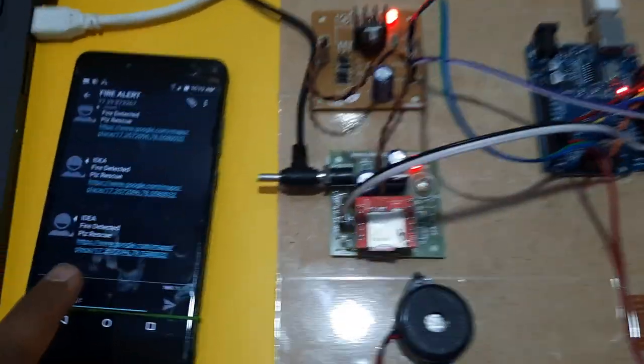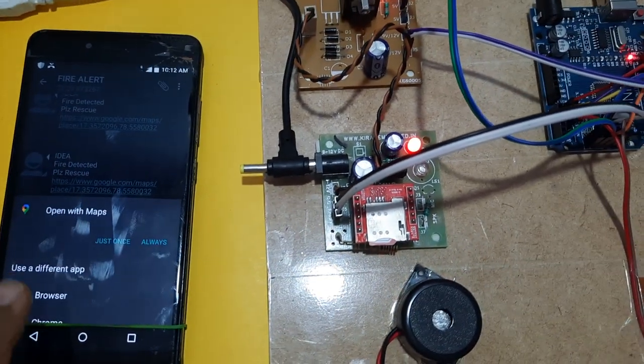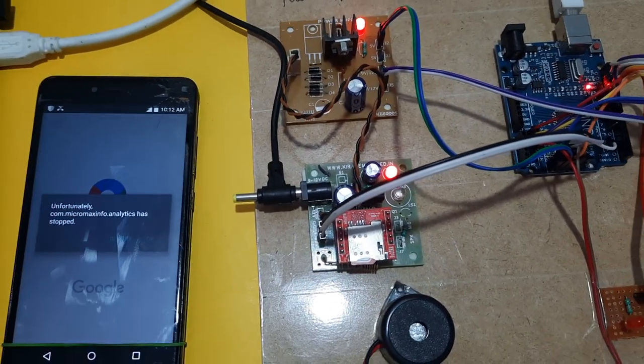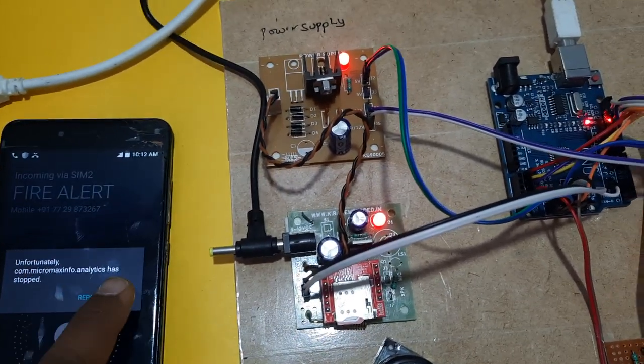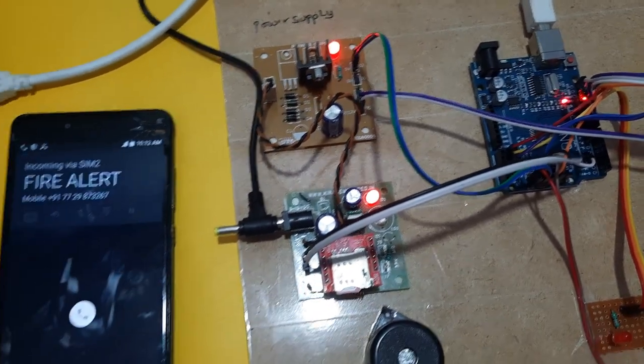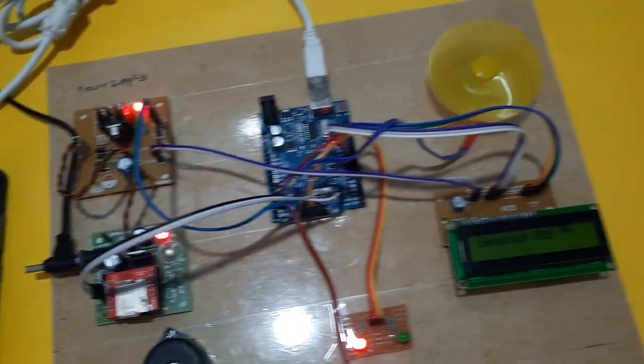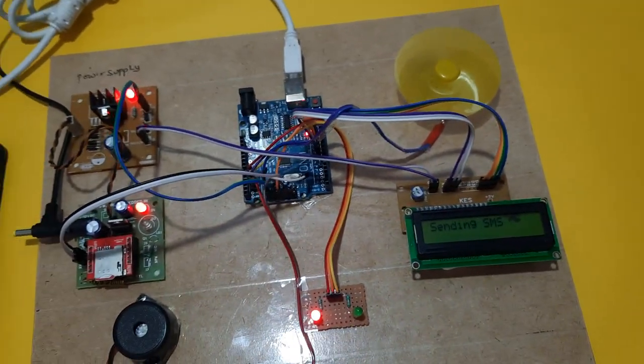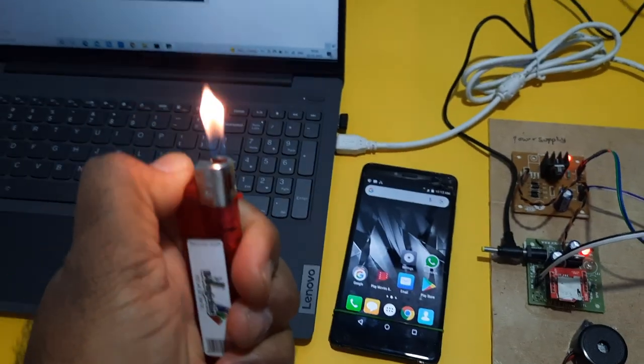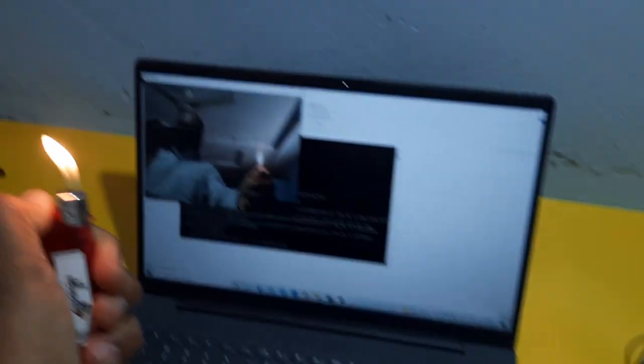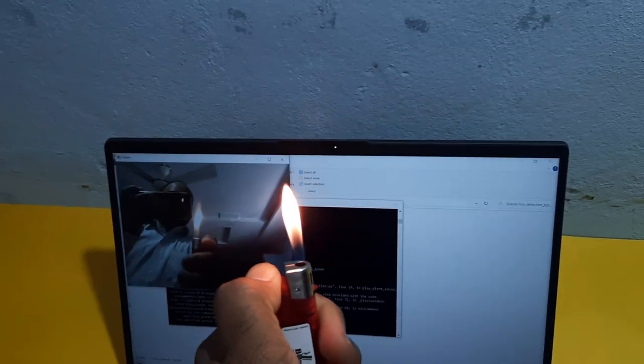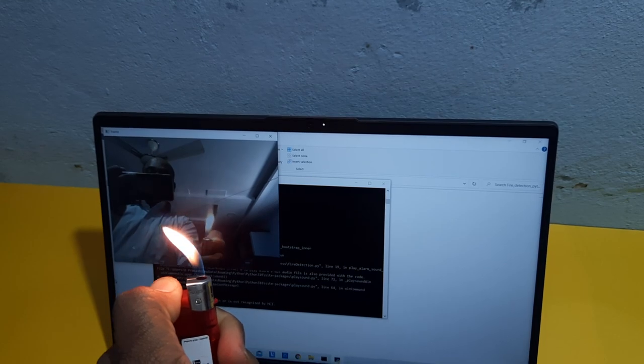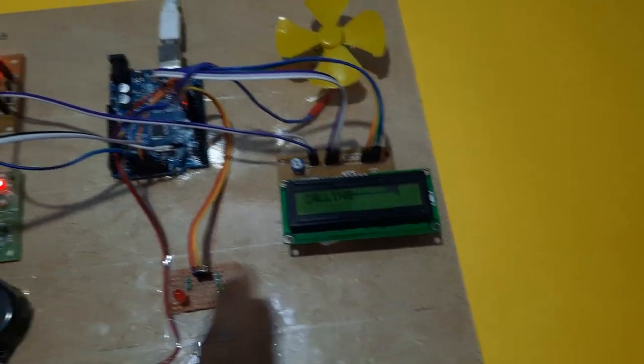Now I am getting the Google Map location with the house number, and I am getting the call alert.